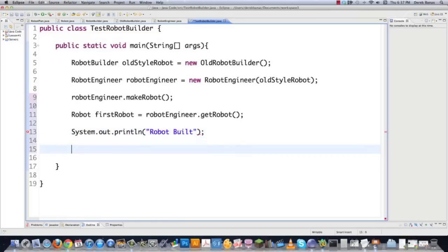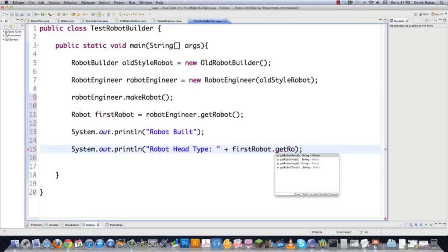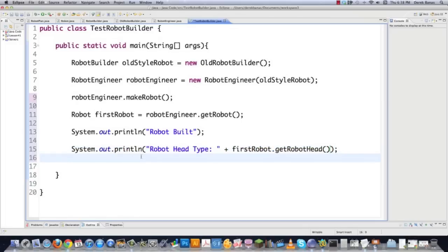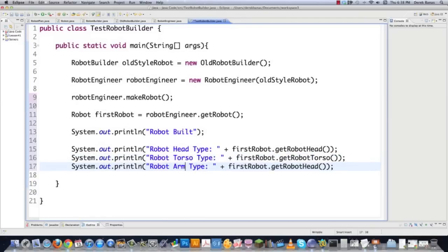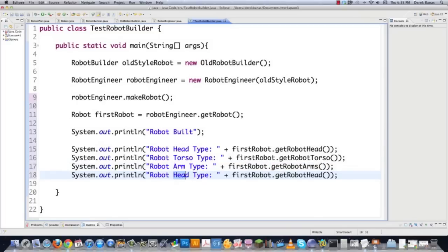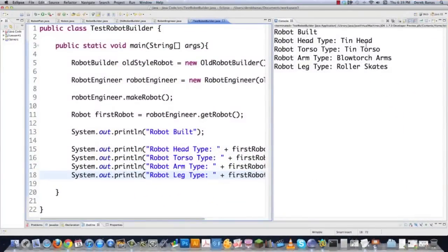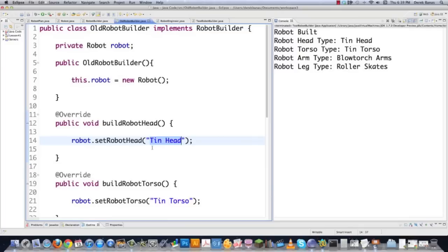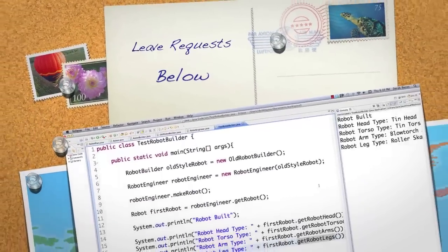We print out that our robot was built, then check that it was built correctly by printing robot head type using firstRobot.getRobotHead(), then robot torso with getRobotTorso(), arm type with getRobotArms(), and getRobotLegs(). If you use nice naming conventions you don't even have to think. We save and run it — robot built: robot head type is tin head, tin torso, blowtorch arms, roller skates. We were able to put all that together with really only one part of the builder pattern knowing any specifics about the final robot. Everybody else is left in the dark and just does their job. Leave any questions or comments below — until next time.